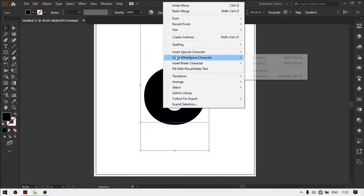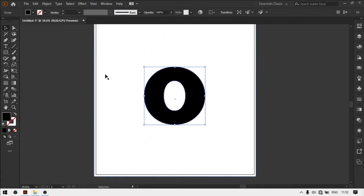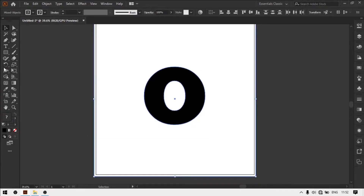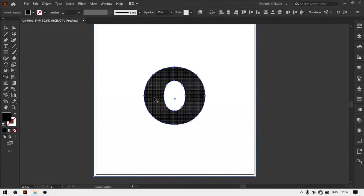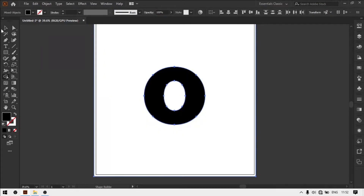Now create outline. Now select both layers and delete the text shape.